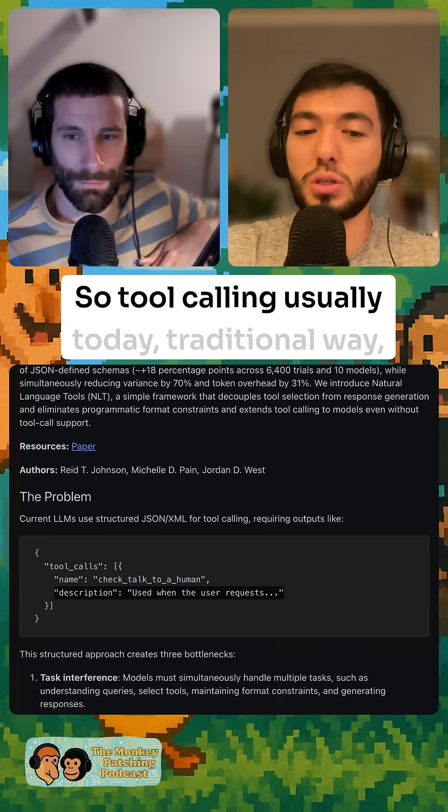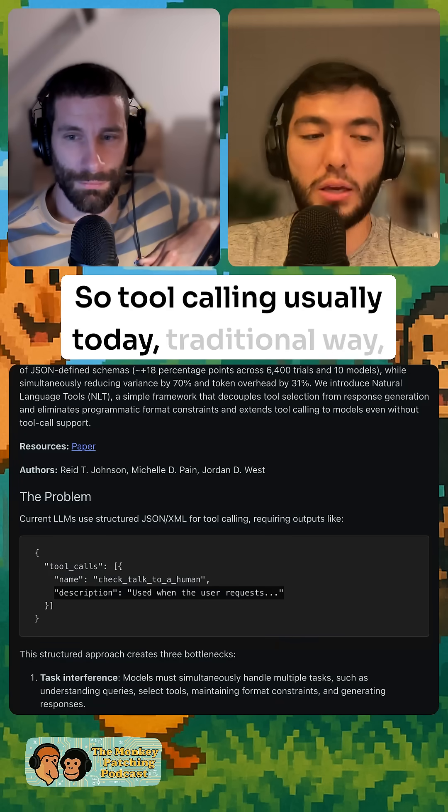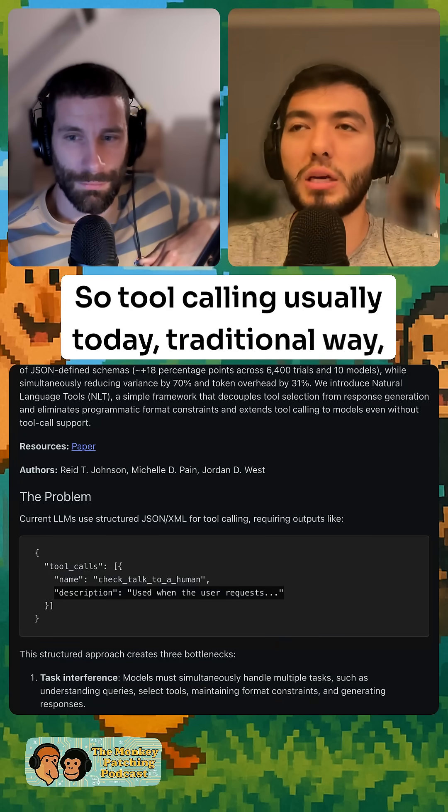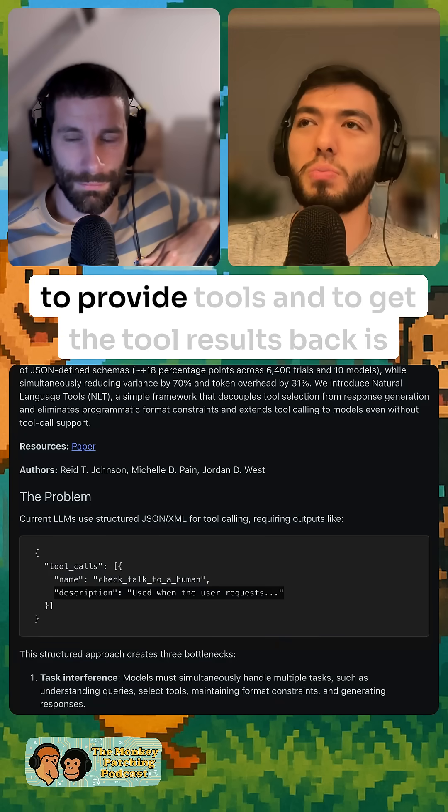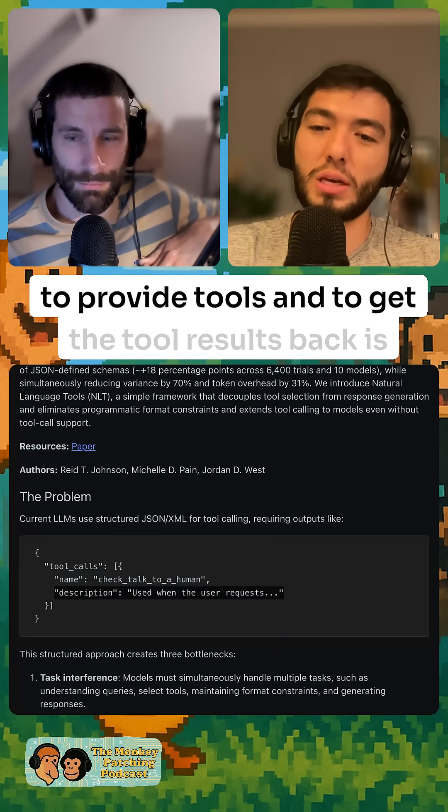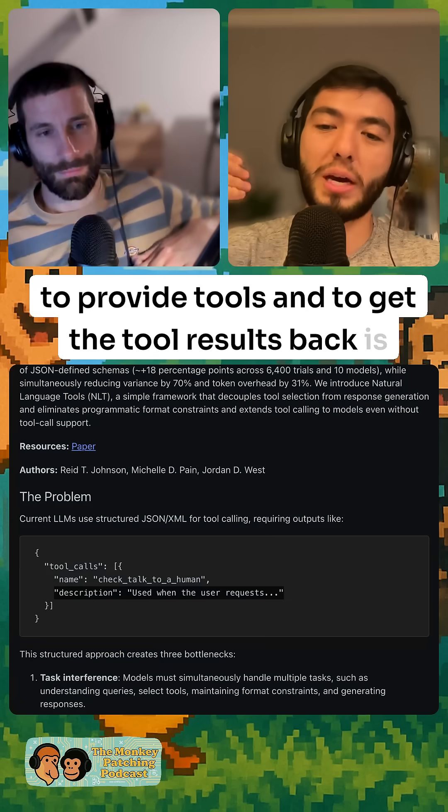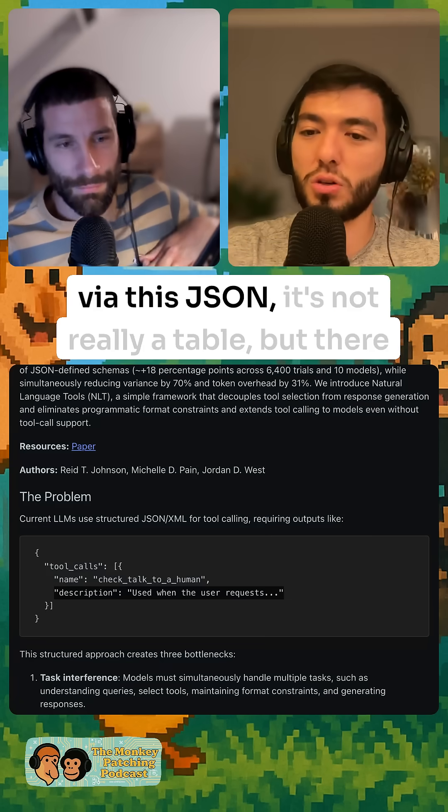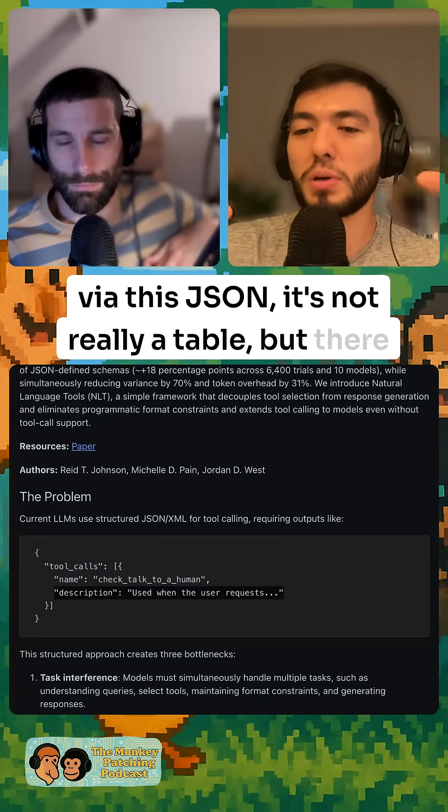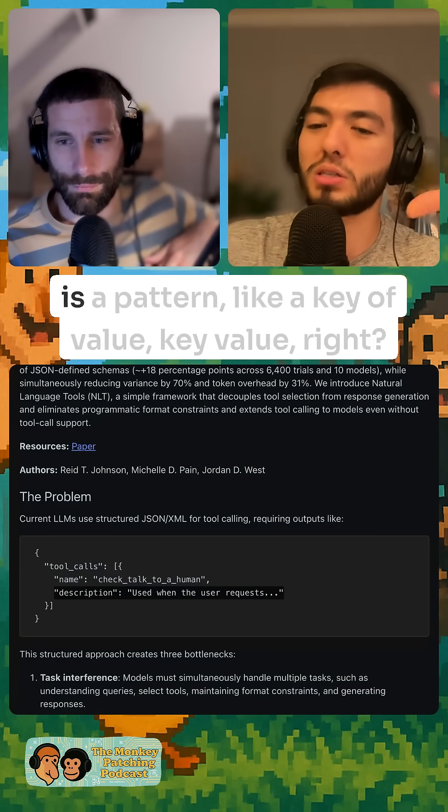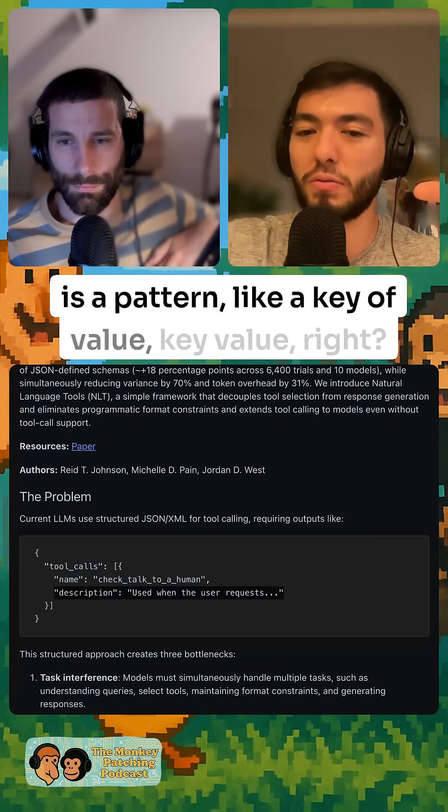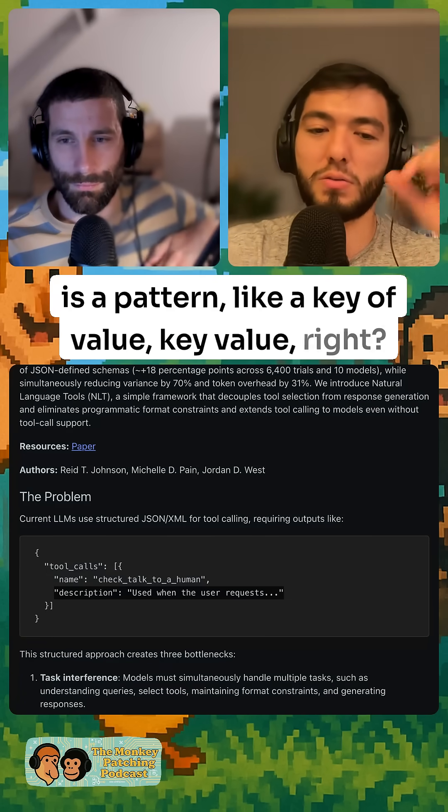So tool calling usually today, the traditional way to provide tools and get the tool results back is via JSON. It's not really a table, but there is a pattern, like a key-value pair.